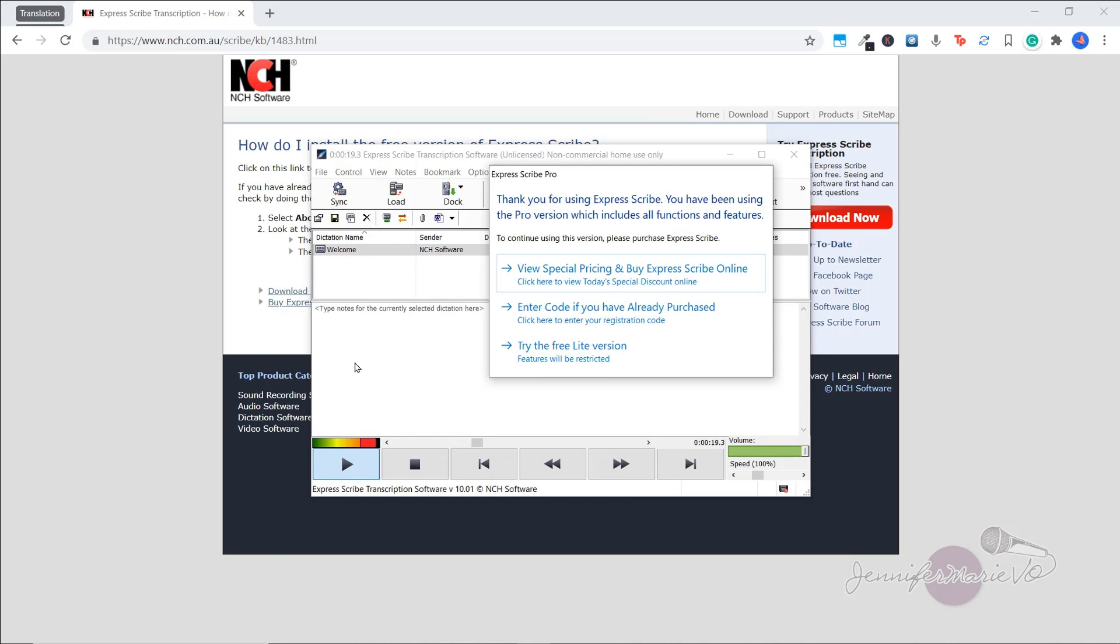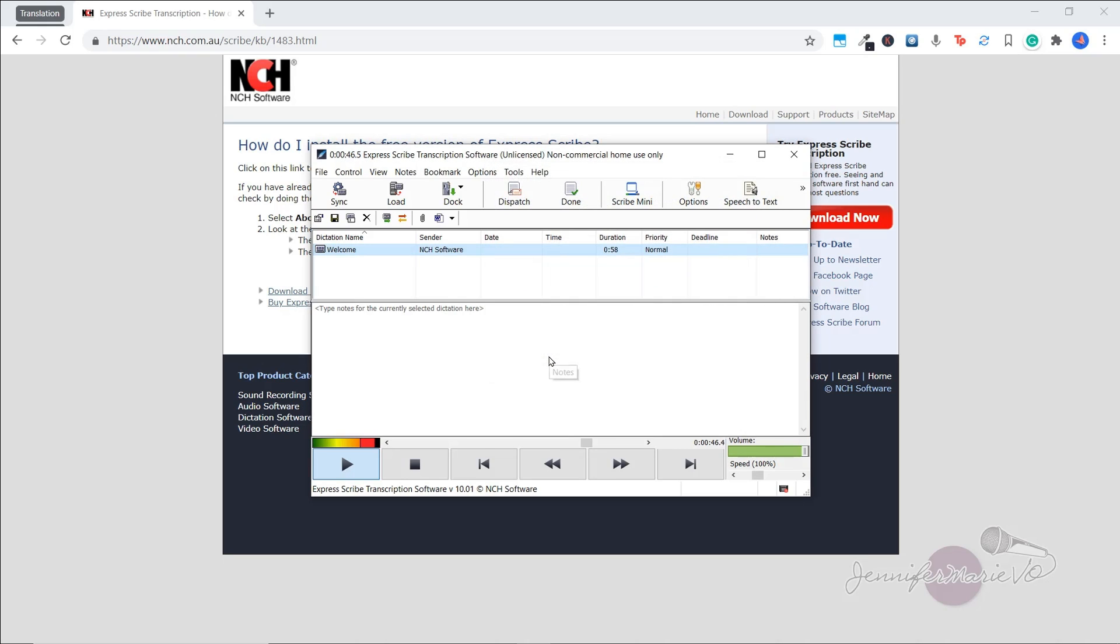So once you install it, it's going to start playing this demo file. Here you can see it says thank you for using Express Scribe. And this must be from before when I downloaded the pro version to try it out. If this pops up for you, click on try the free light version. Okay, because that is what we want to do.